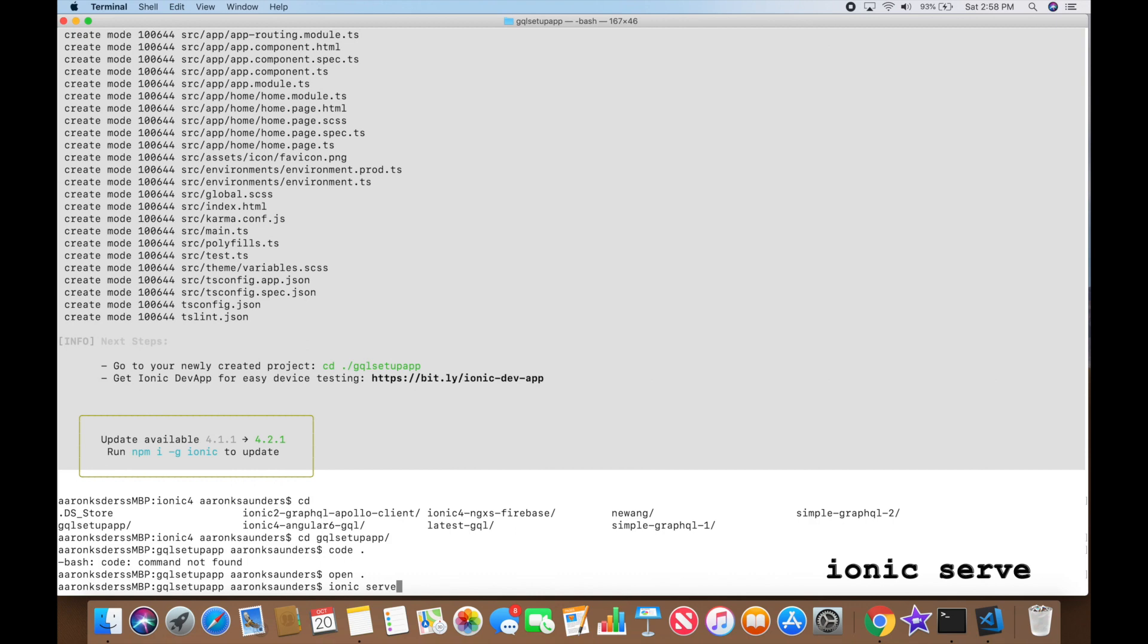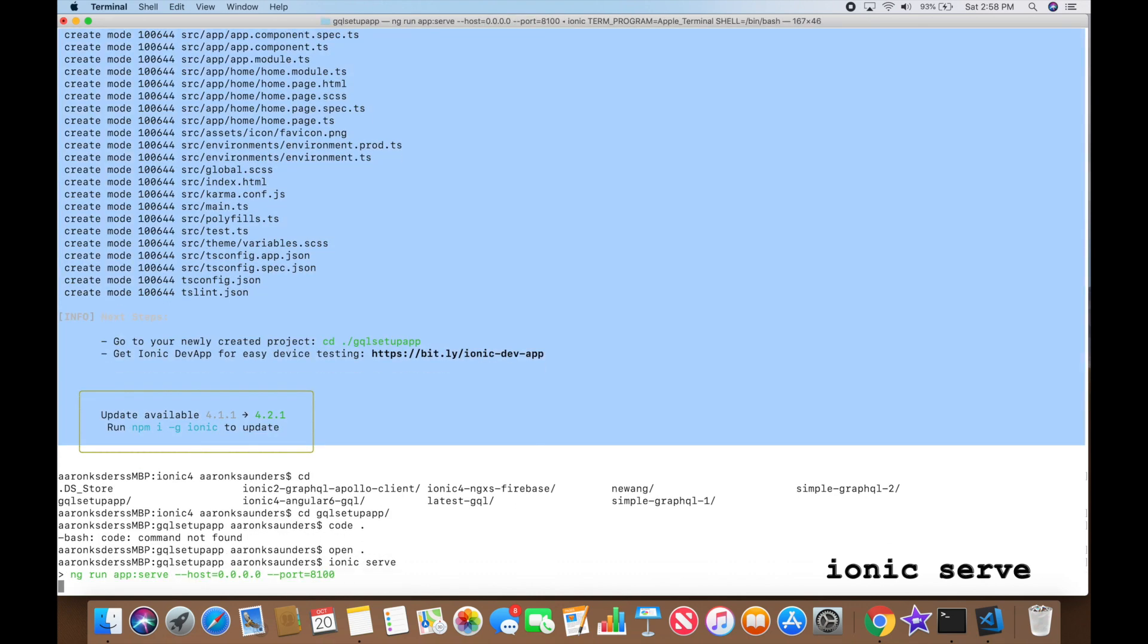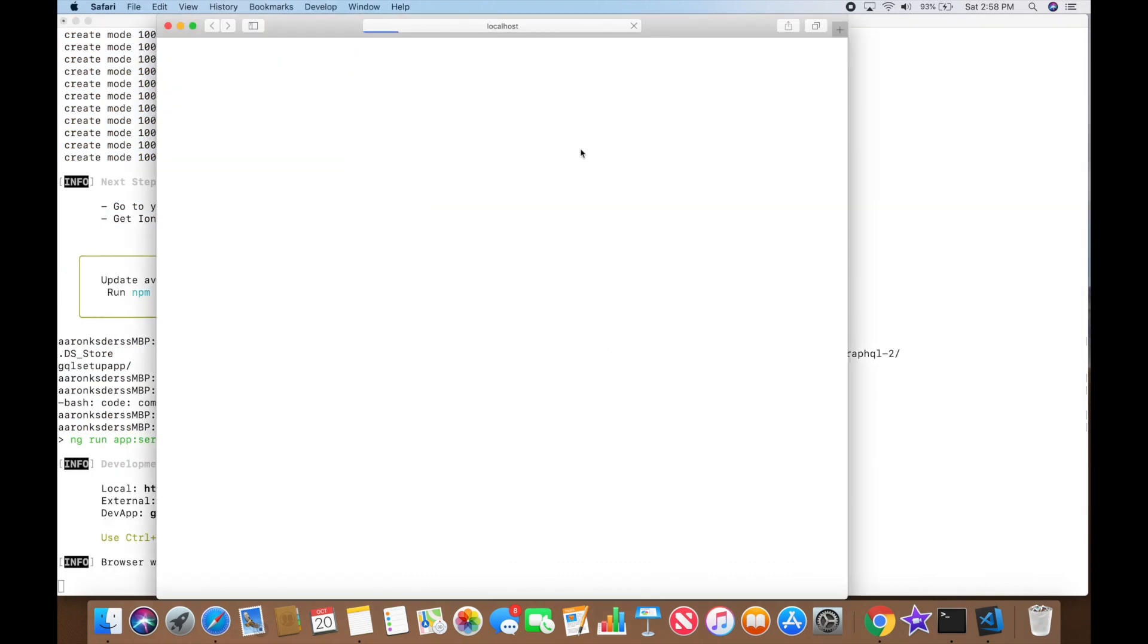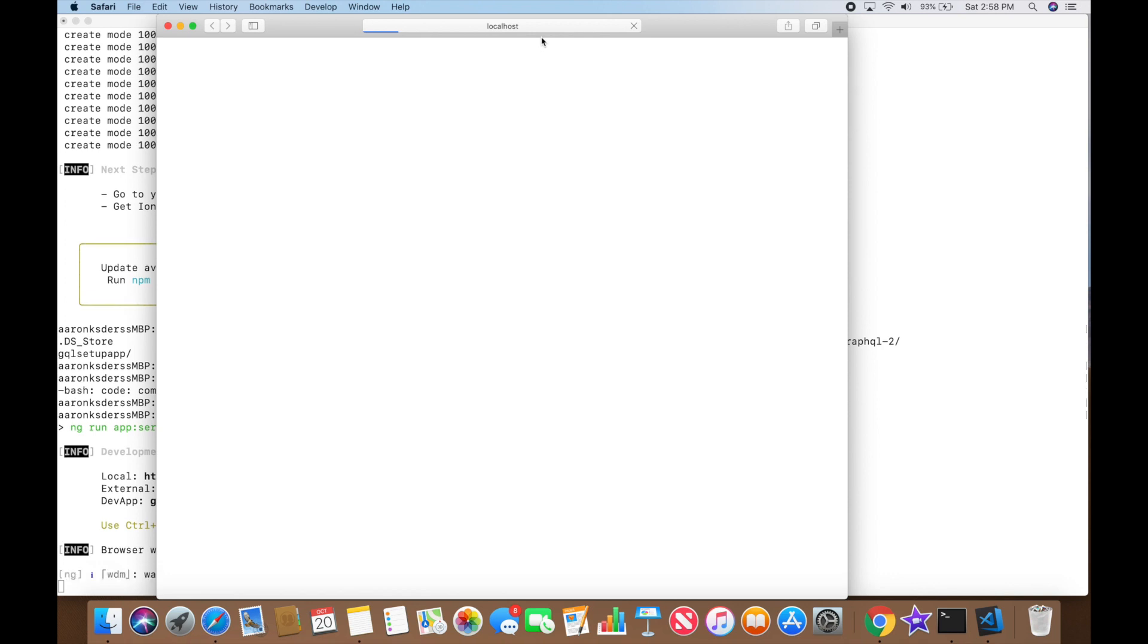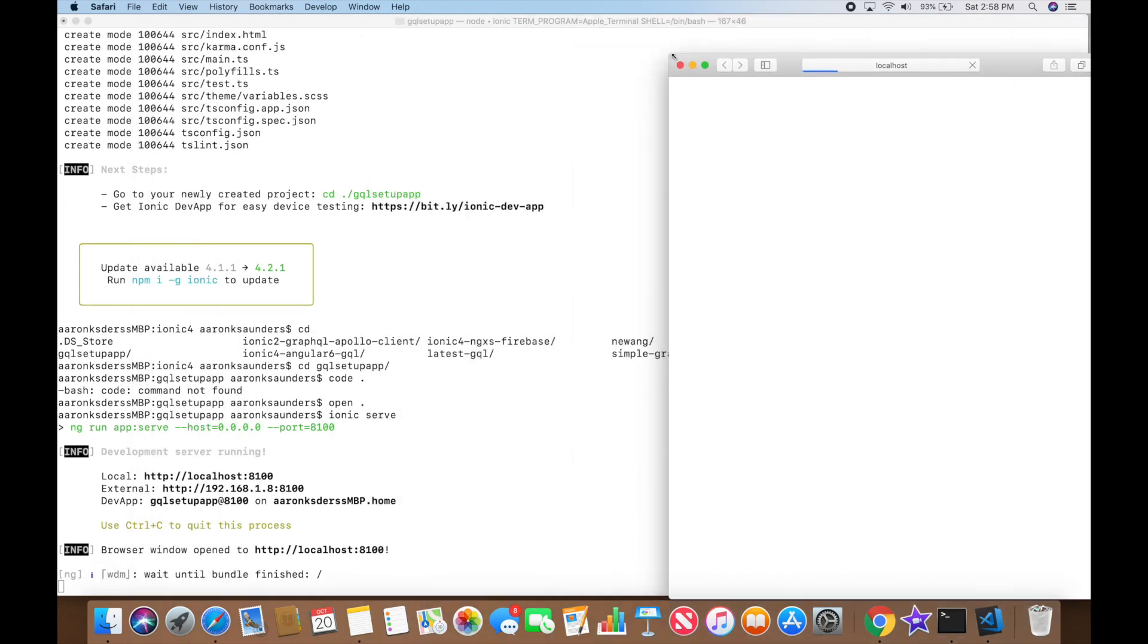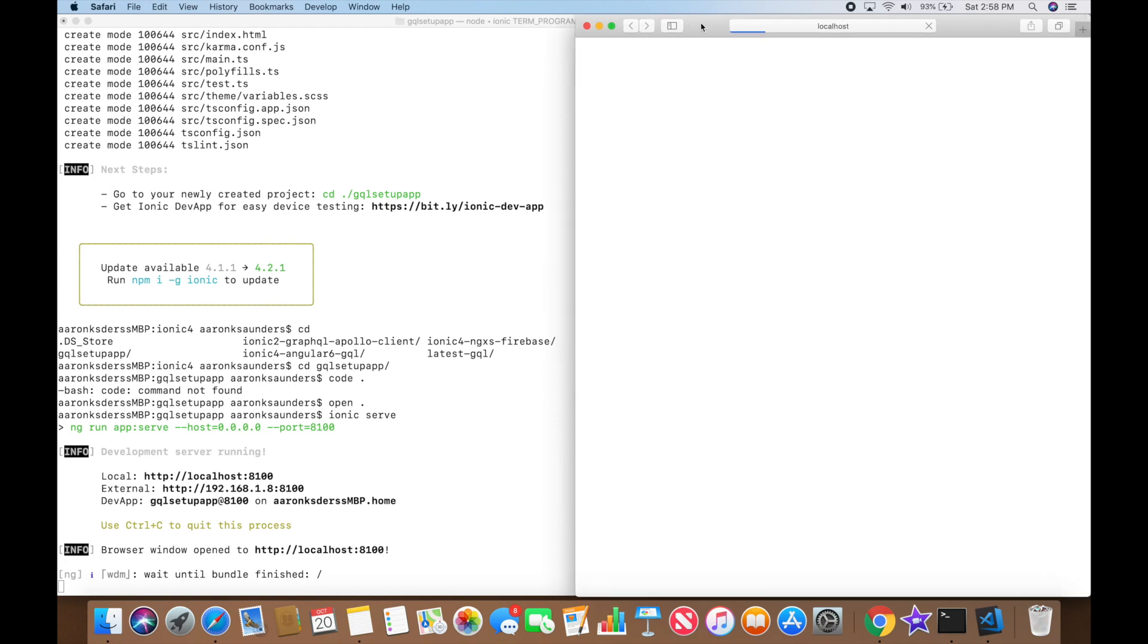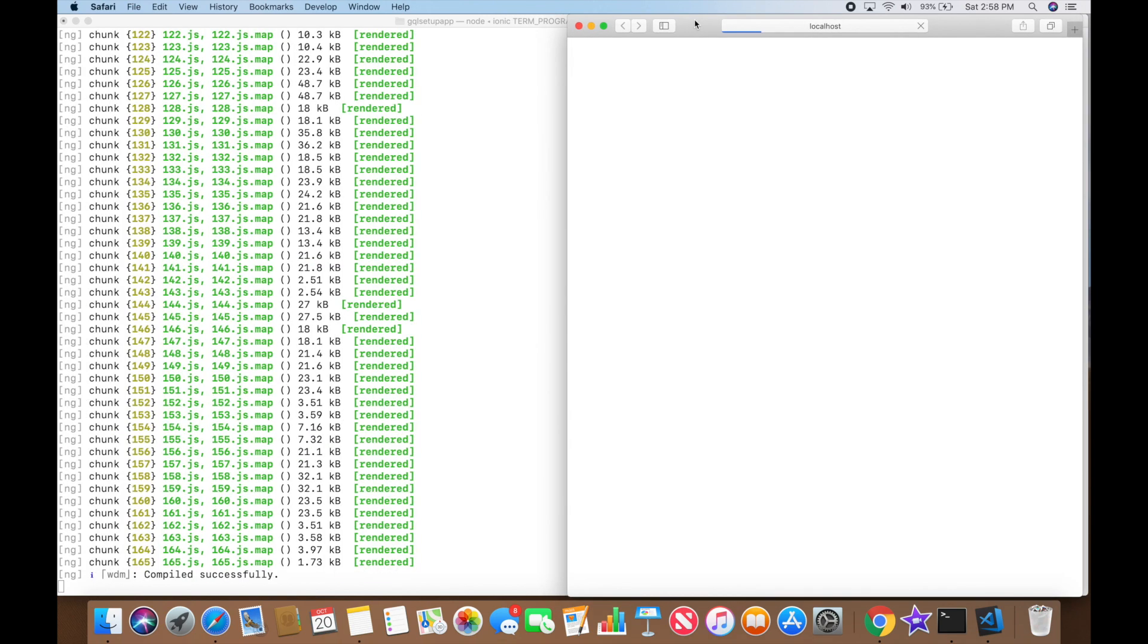You can see we're just going to quickly run through this. Now let's get the server running to show you that we actually do have an application that we're going to start off with that's working. Here you can see the default display from Ionic.